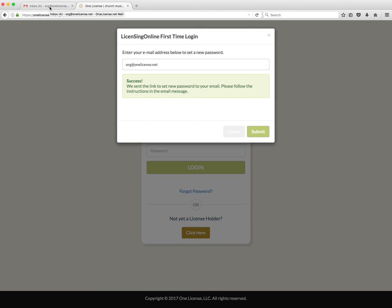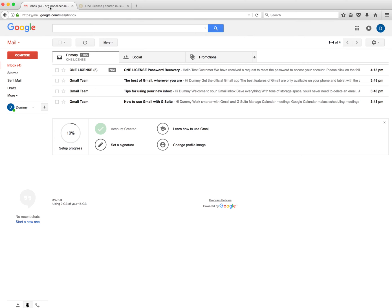In just a moment, a password reset email will arrive in your inbox. Be sure to check your spam and your trash folders, just in case it redirected to that box.